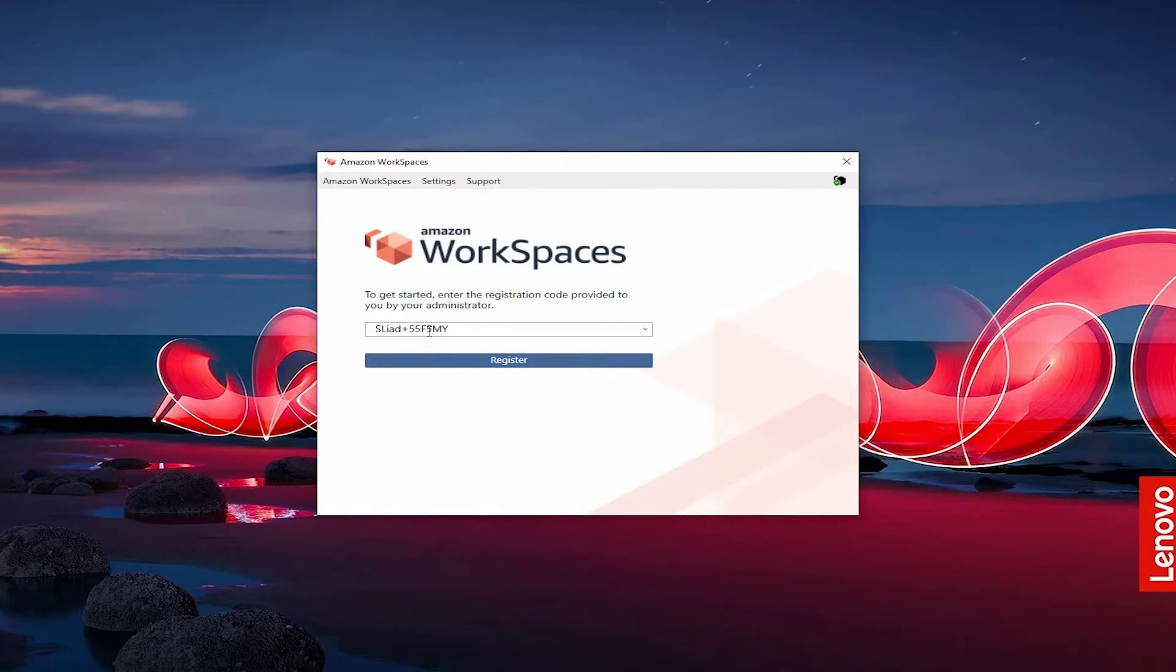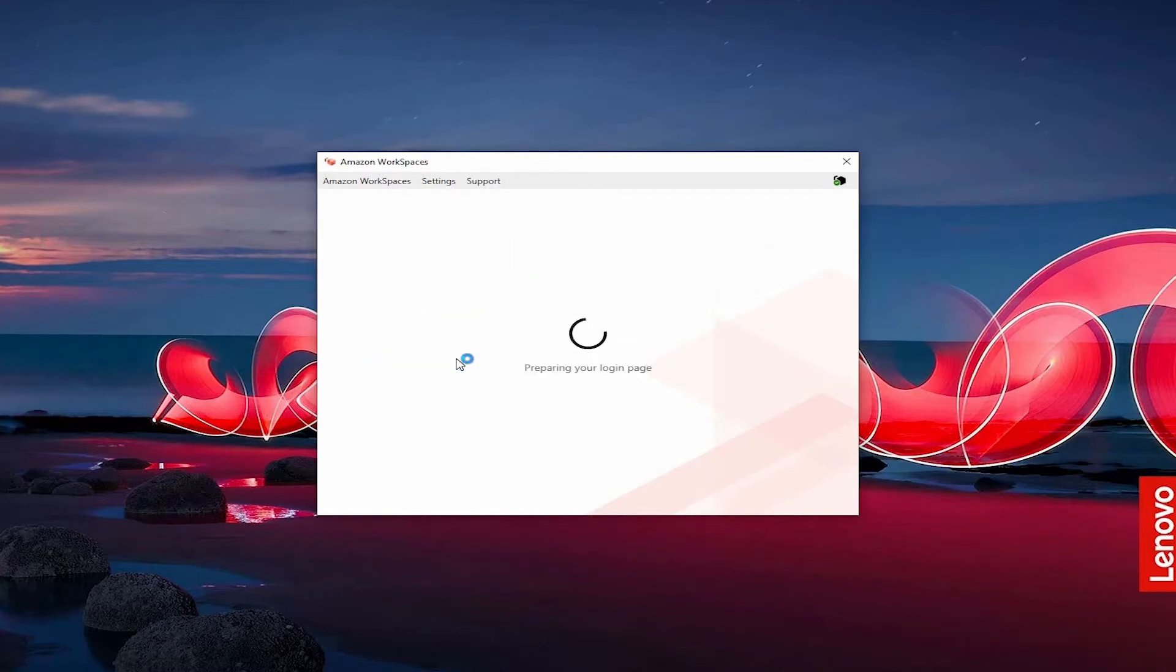Next, we open this. And we have to put in the registration code, which was in the email from earlier.